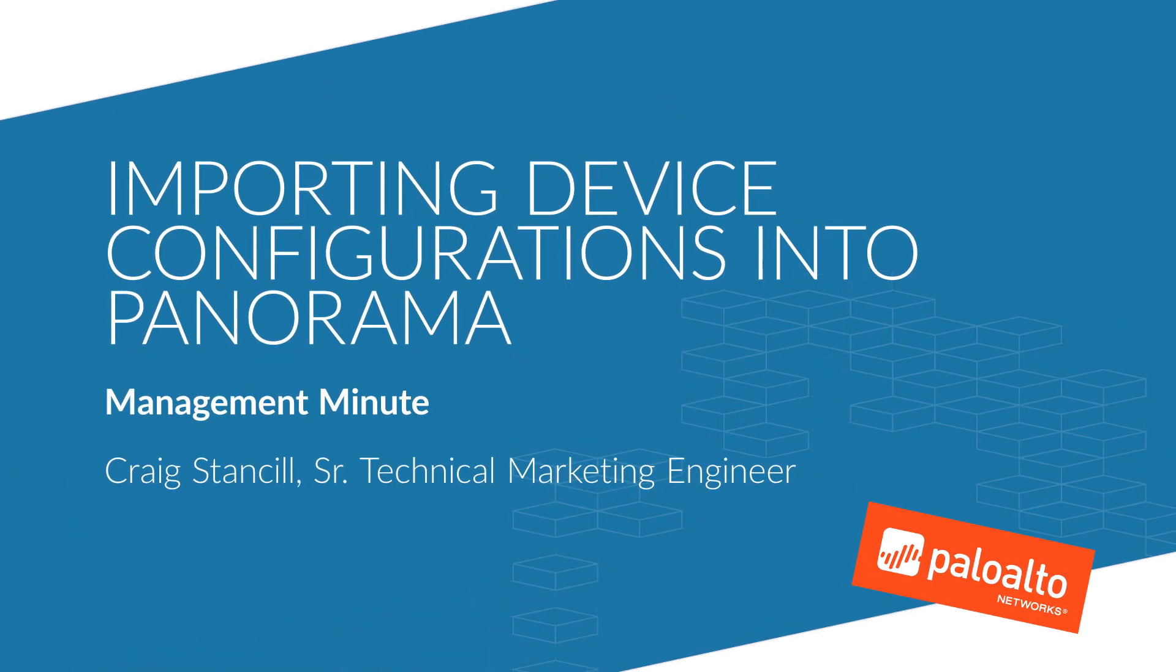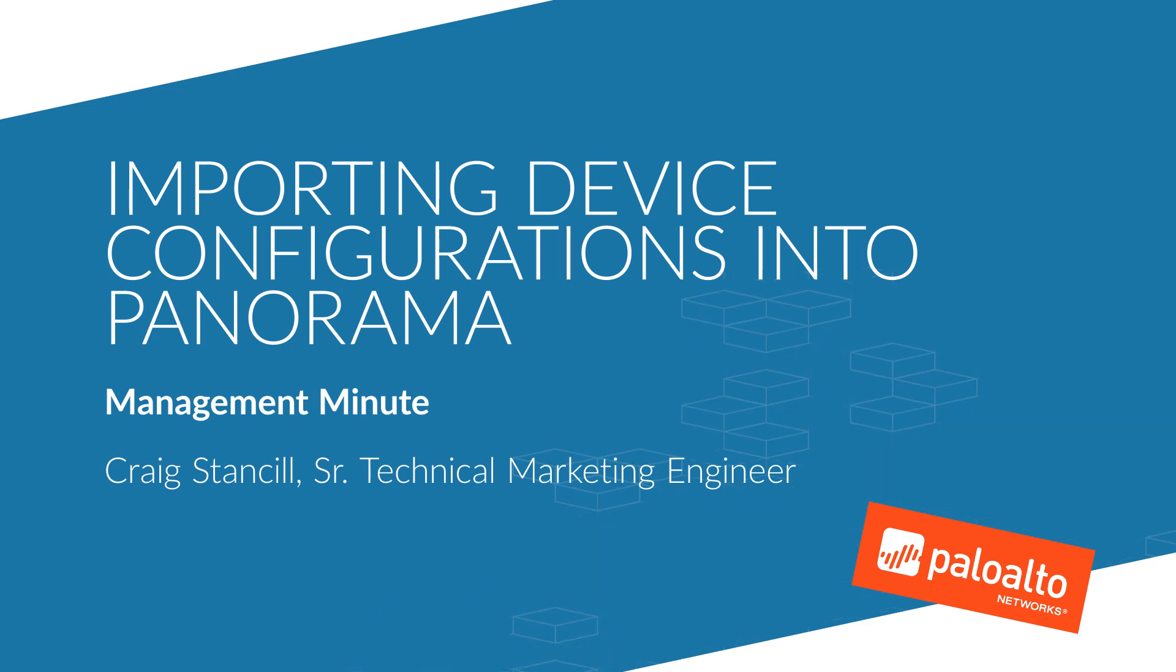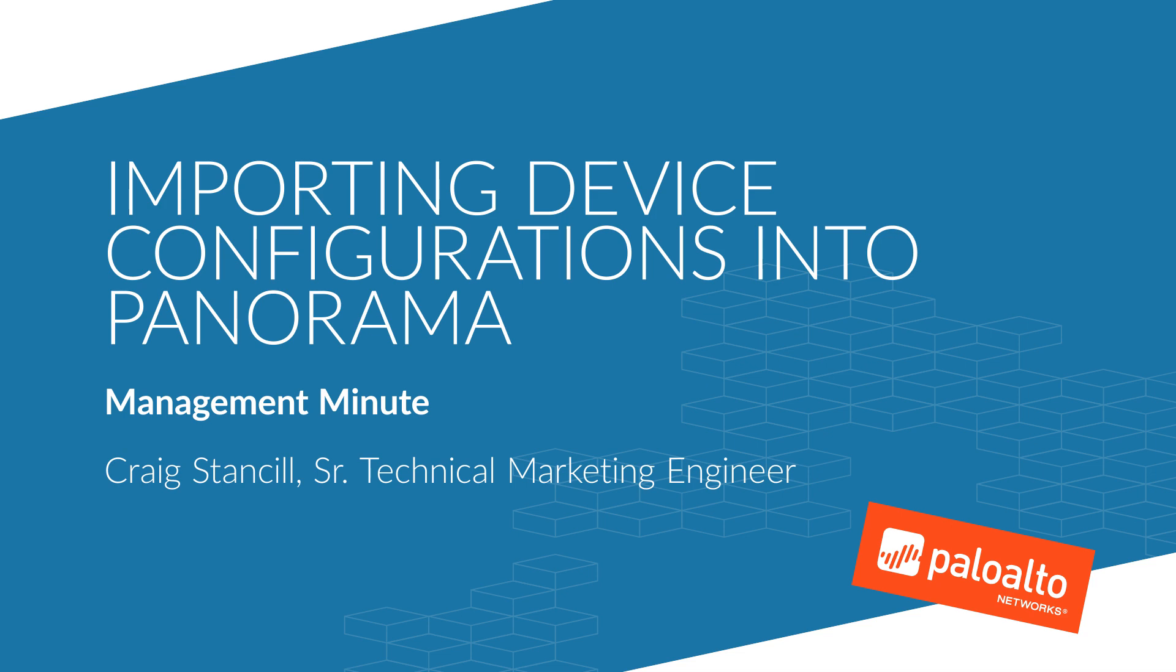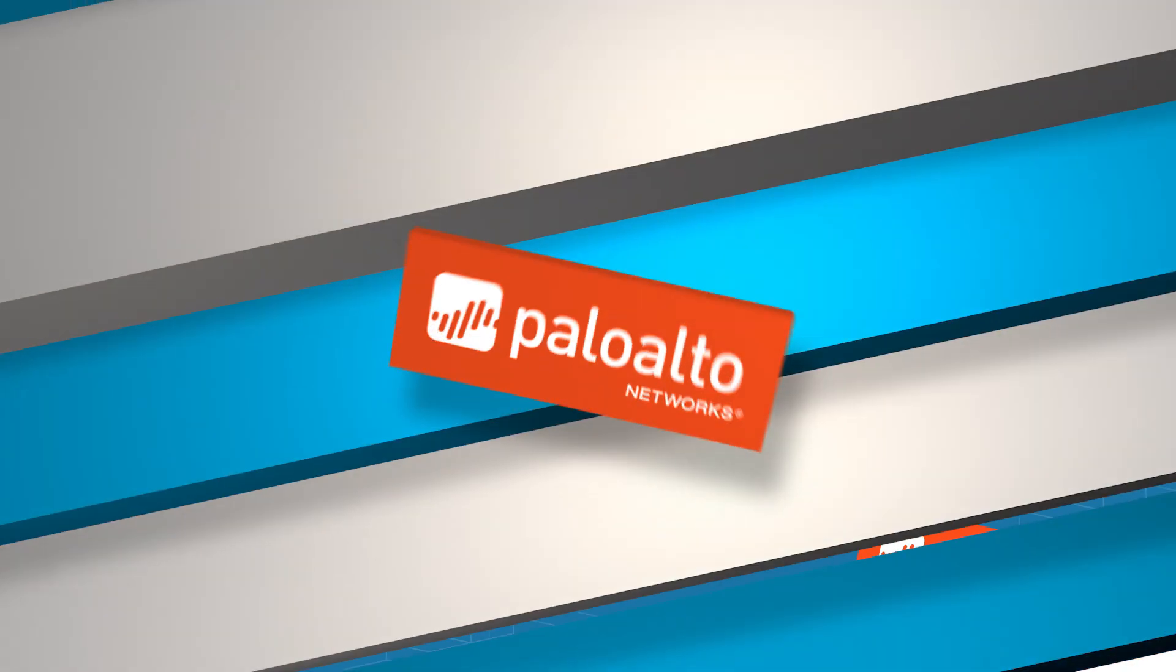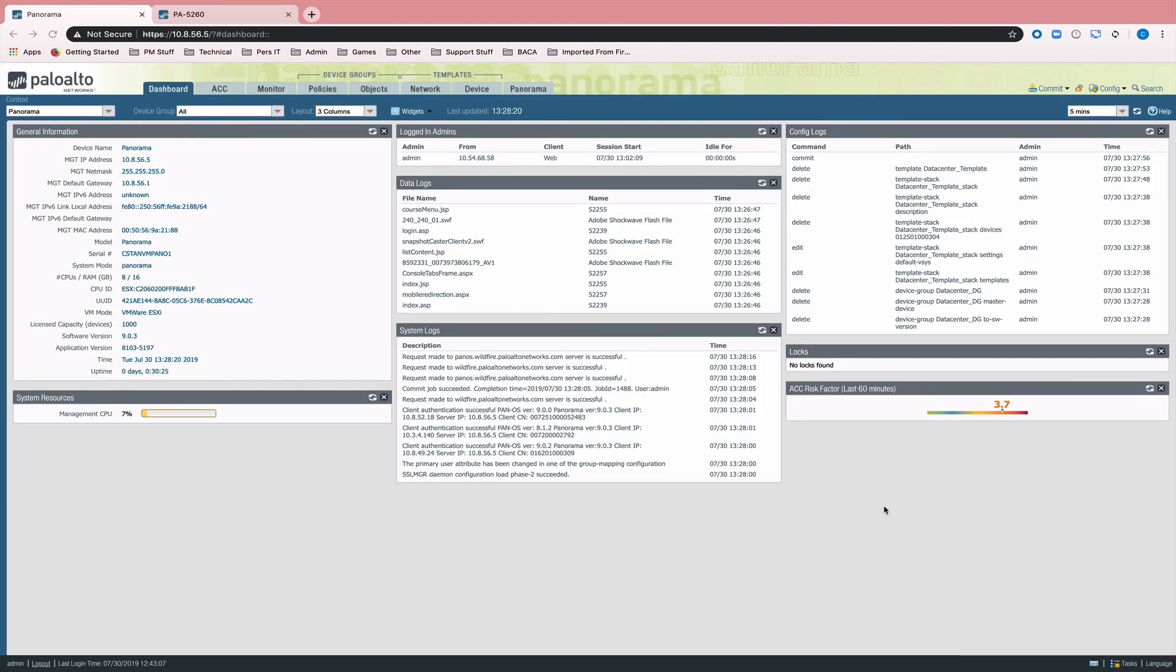Welcome to Management Minute. Today we're going to cover a fairly common question, and that question is: if I have a locally managed firewall, how do I get that configuration into Panorama? And it's a fairly straightforward process.